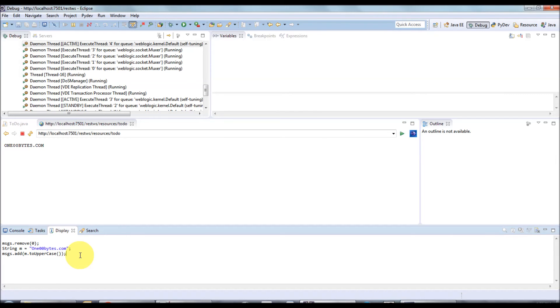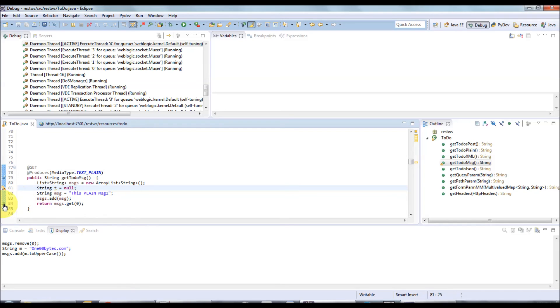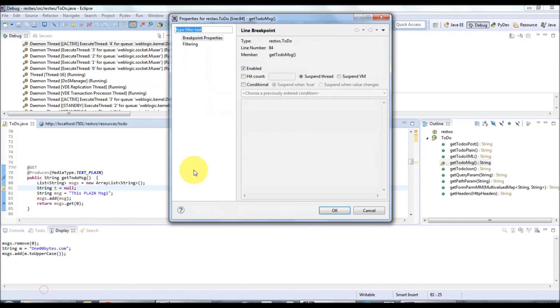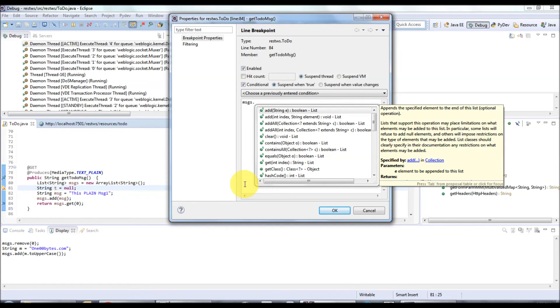Finally, we will see how to do a conditional breakpoint. In todo.java, I'm just double clicking. Breakpoint is added. Right click, breakpoint properties, and select conditional. I'm going to break it whenever the messages list size is greater than zero. You have content assistance also available. Size is not equal to zero, then you have to stop it.